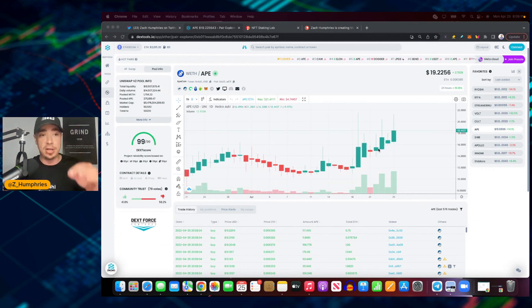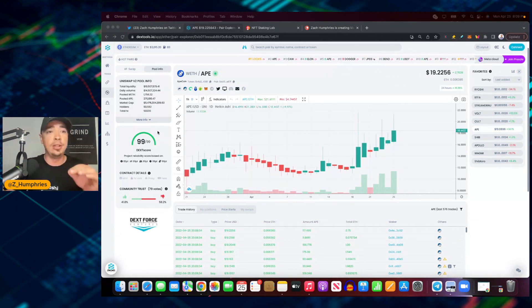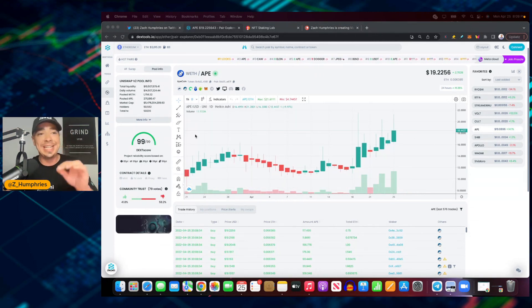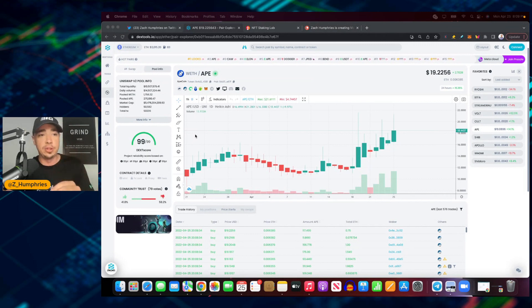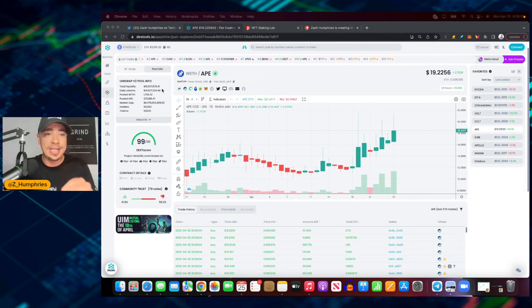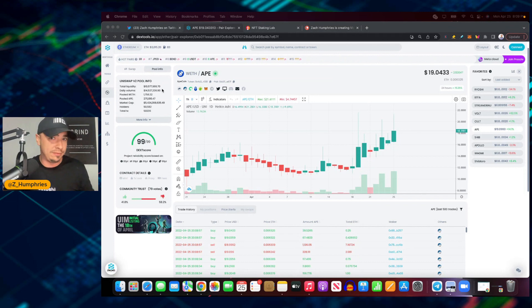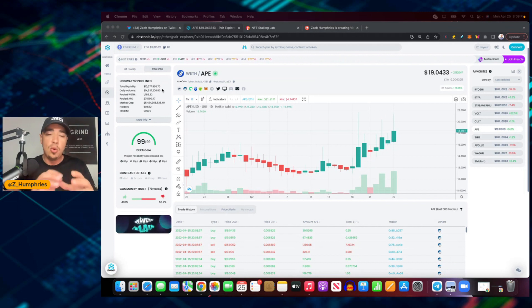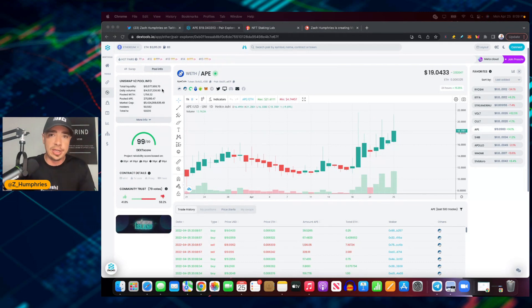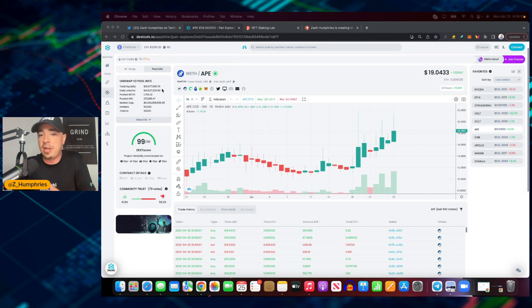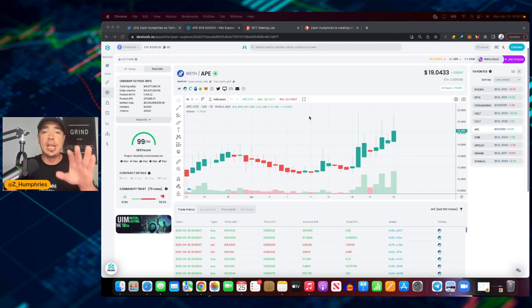Look at the daily volume right now for ApeCoin: 14.5 million dollars of daily volume. Why is this happening during a sideways market, maybe even a bear market depending on how you look at it?